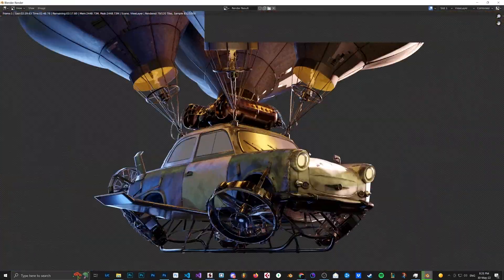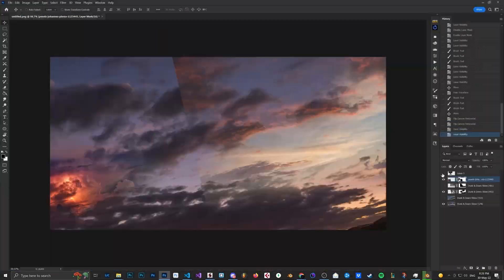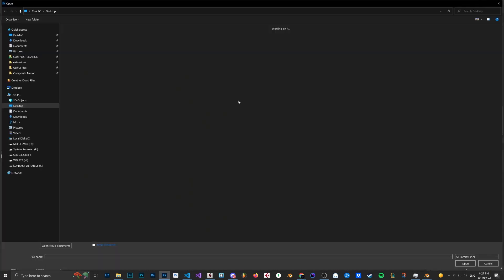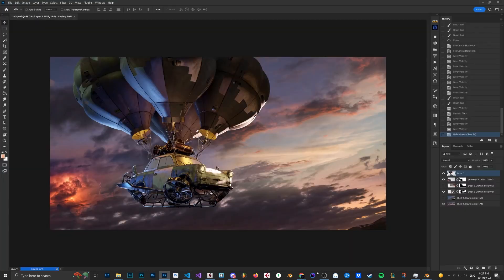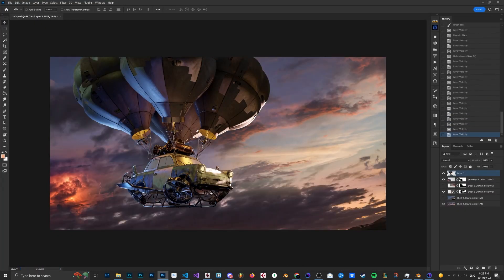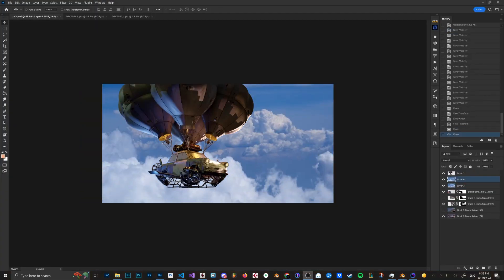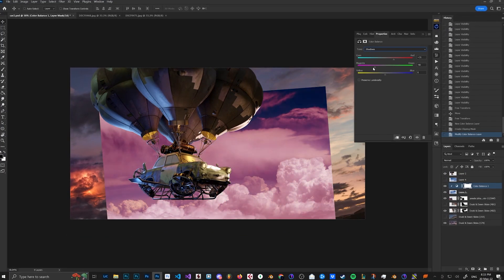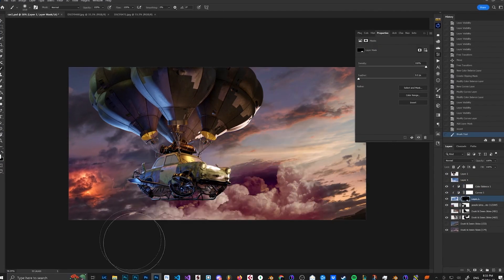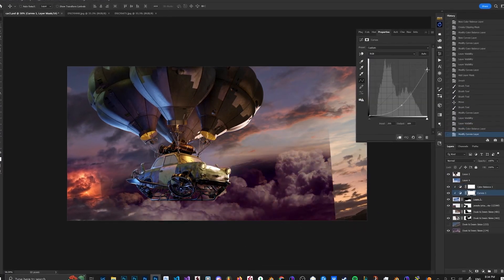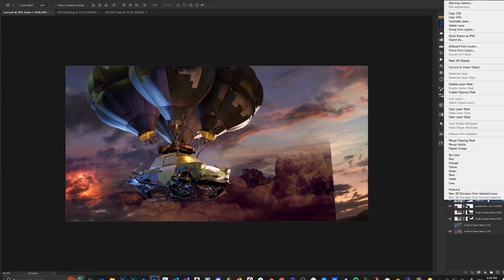For the background, I started mixing some cloud images that matched my lighting that I made in Blender.